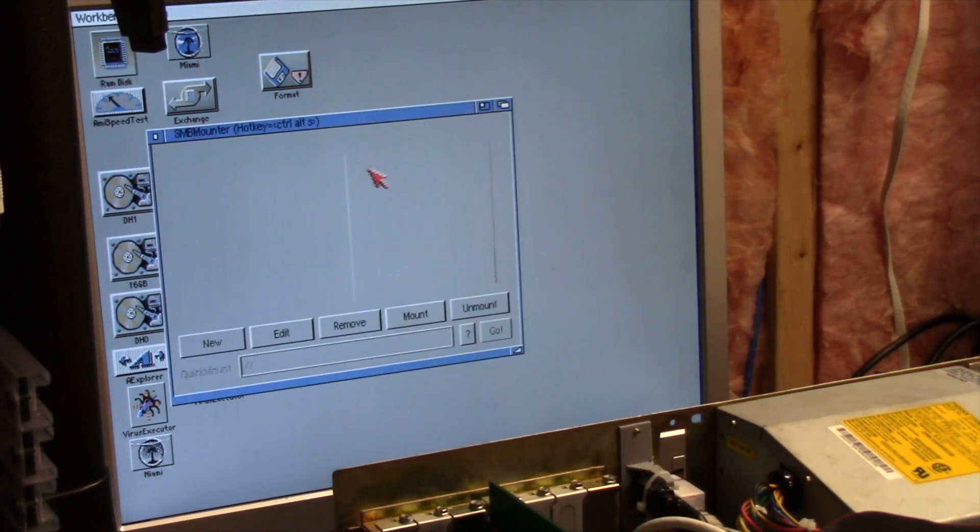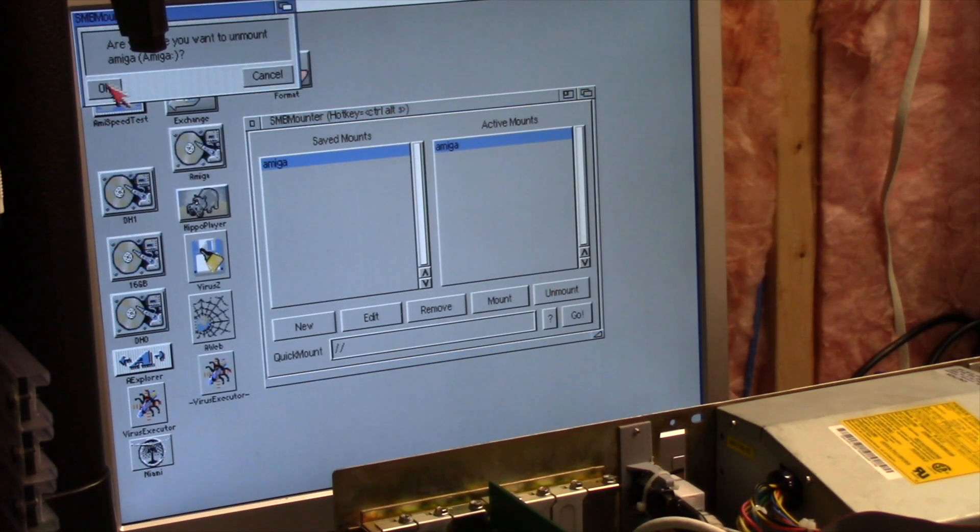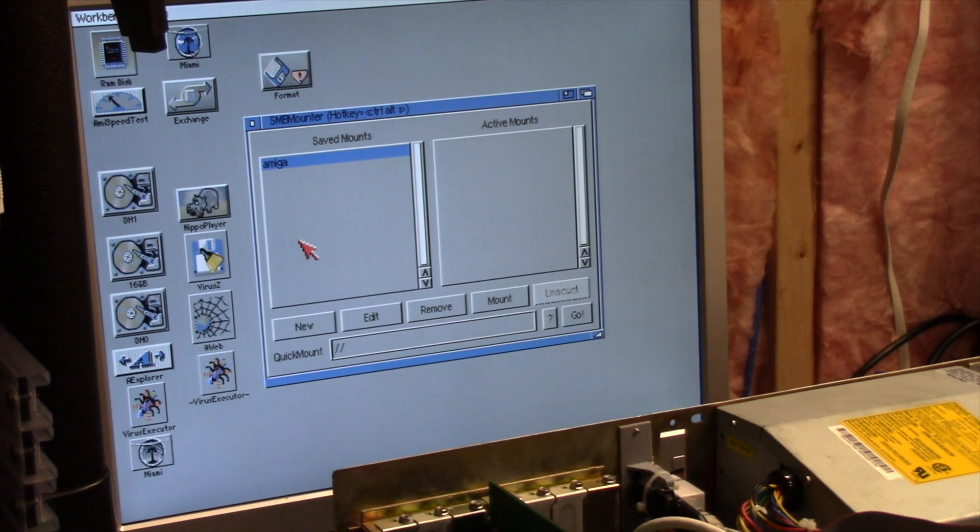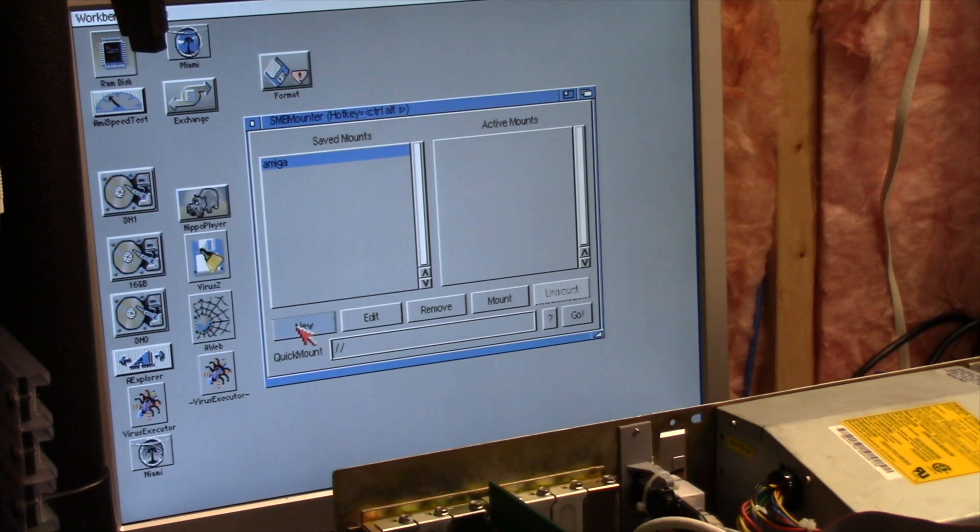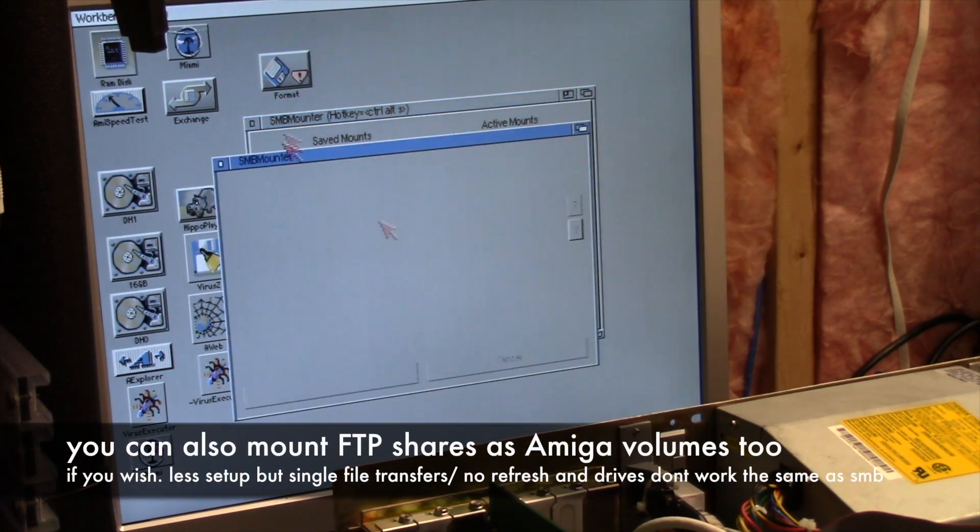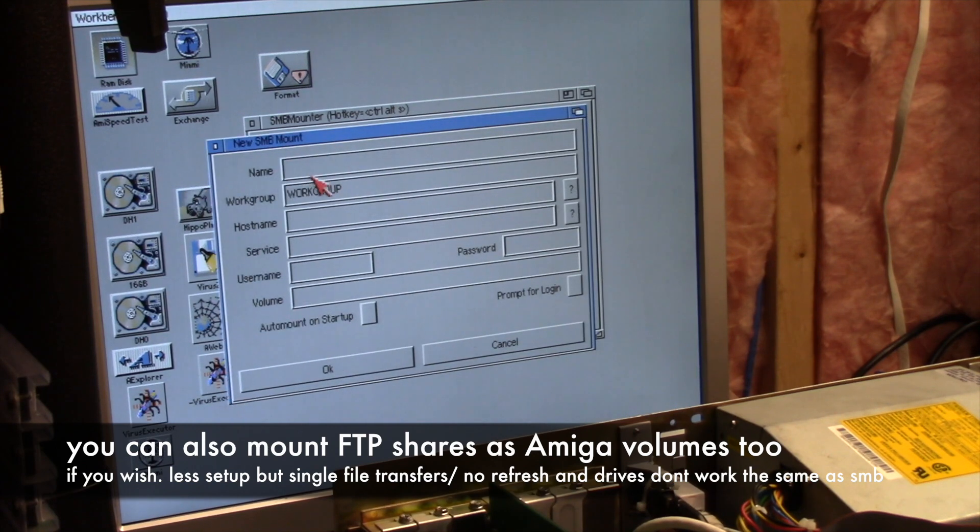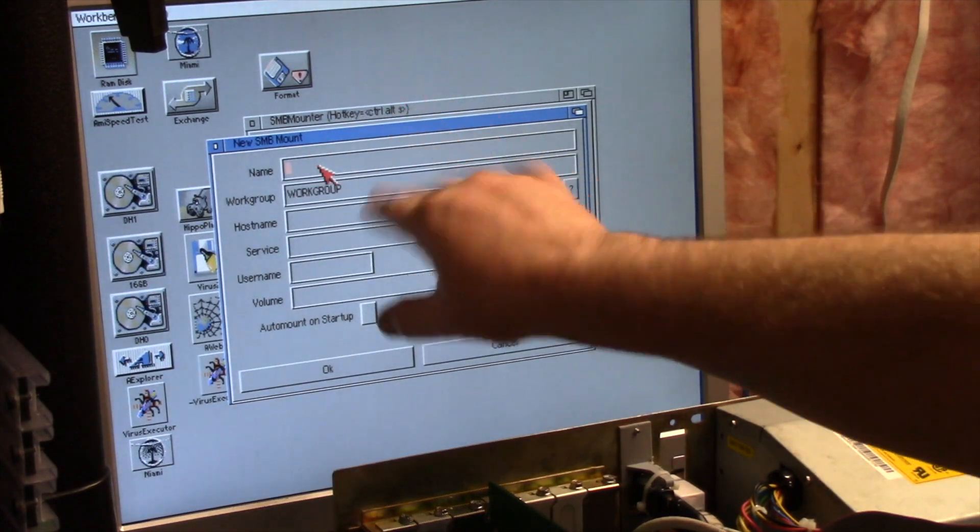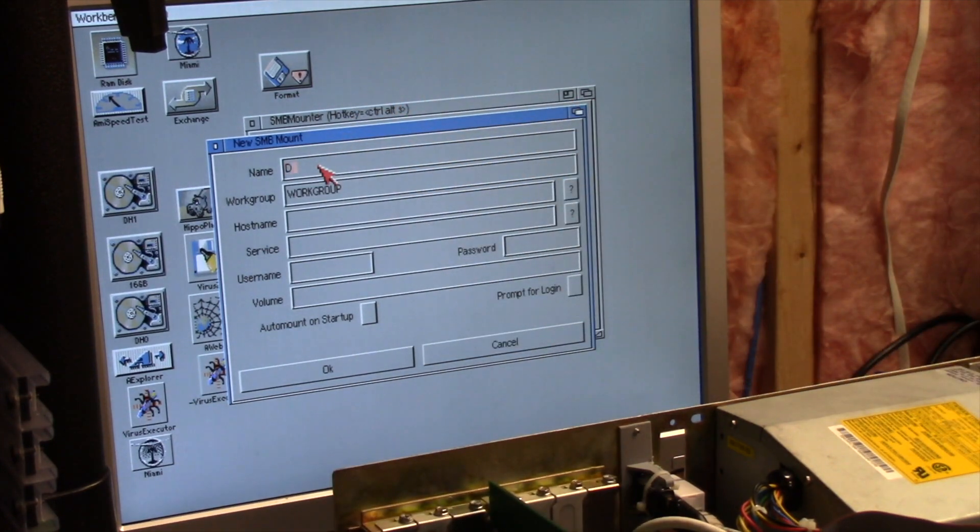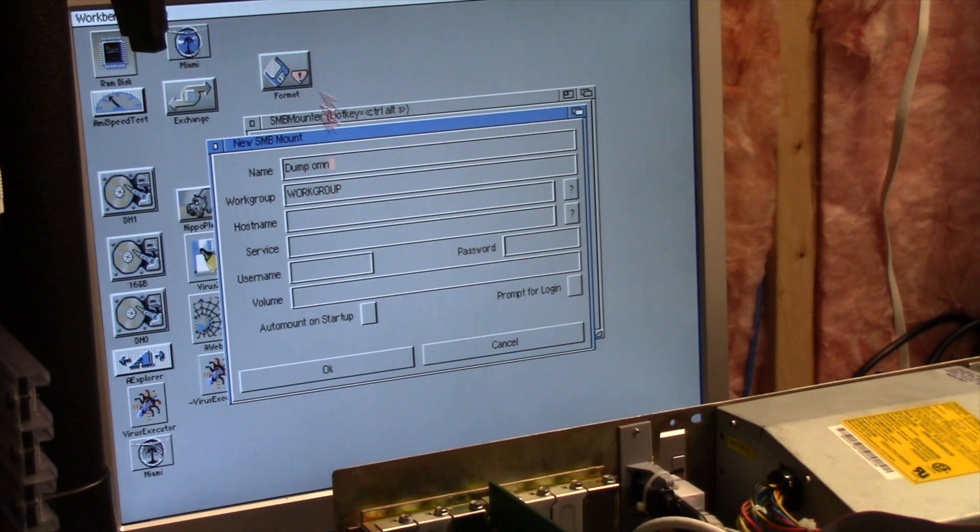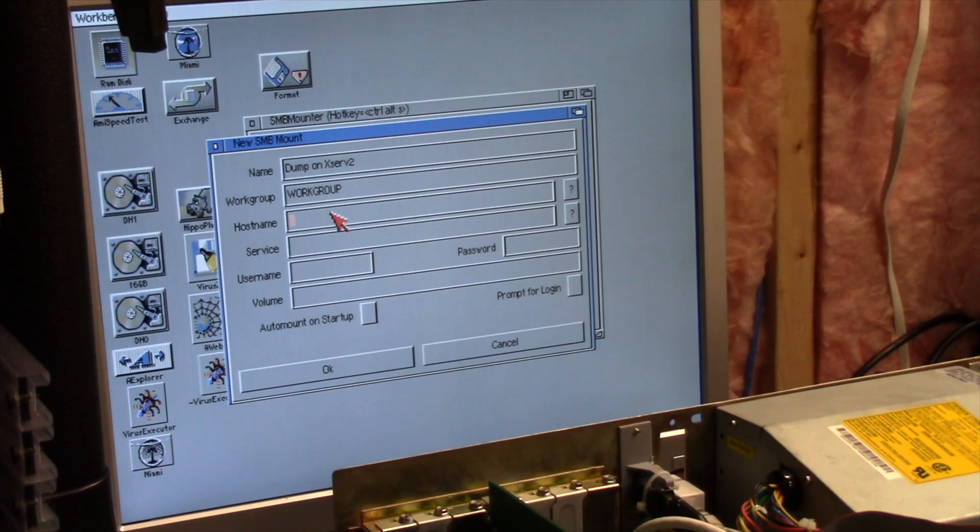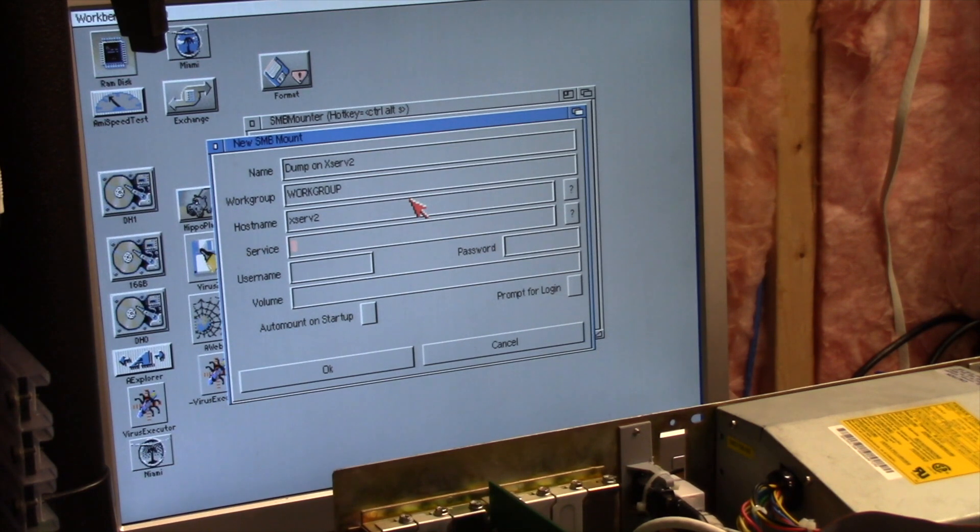When you launch SMB-Mounter, let me unmount it. Let's make a new one to another share I got. So new, when you fire new, you say SMB, you get this little list. The name - what is the name that you want to call the mount in the program? So I'm calling it dump on XServ2. Workgroup I leave alone. Hostname is XServ2 or you can use an IP address if you don't have anything in your host file. Service - the name of the share on the device, my share is called dump.